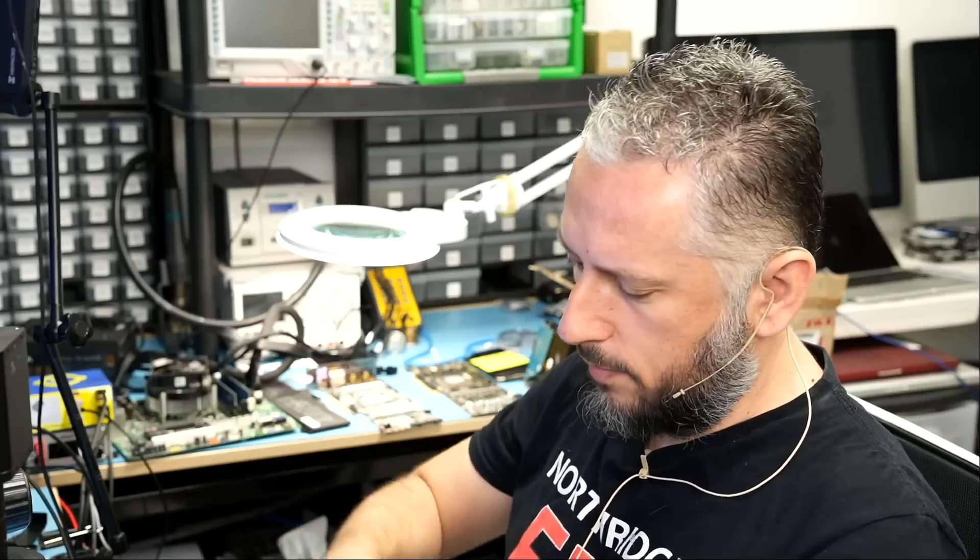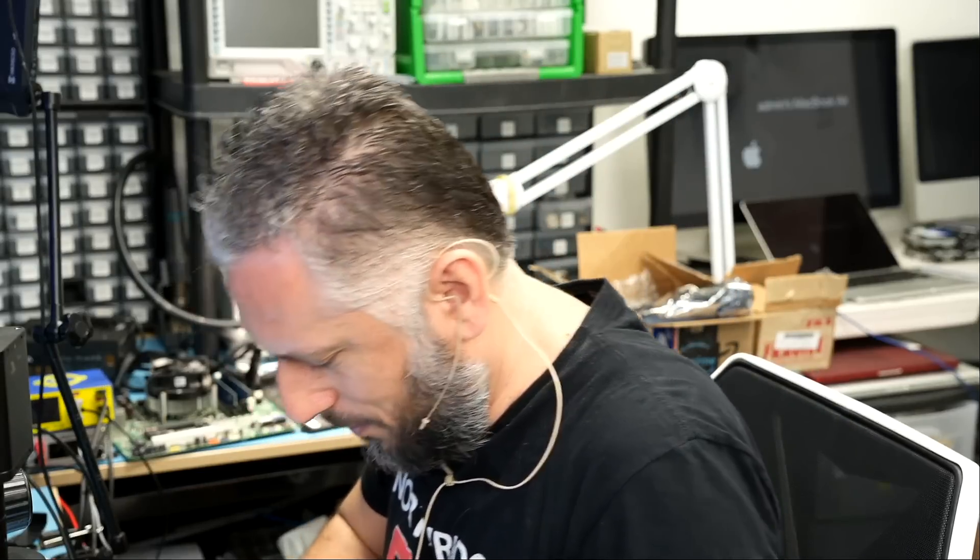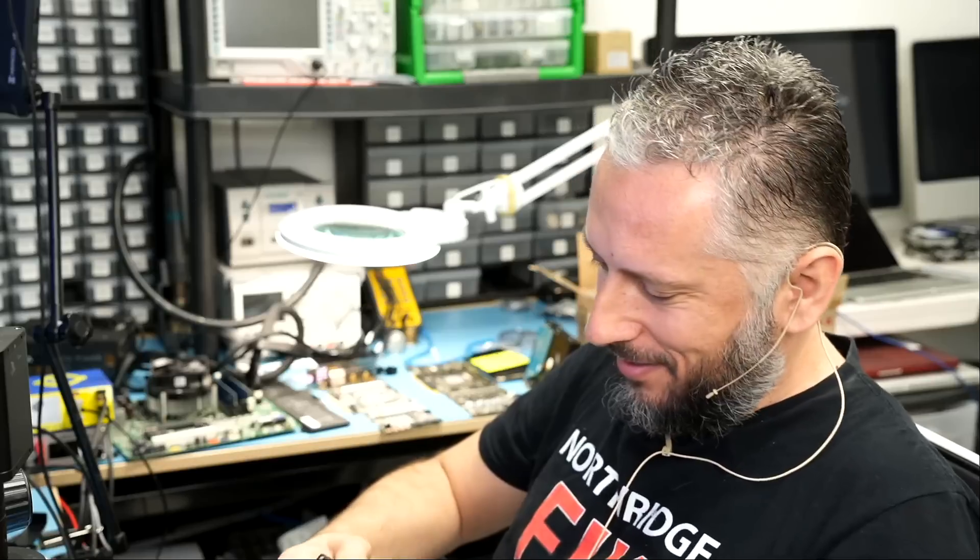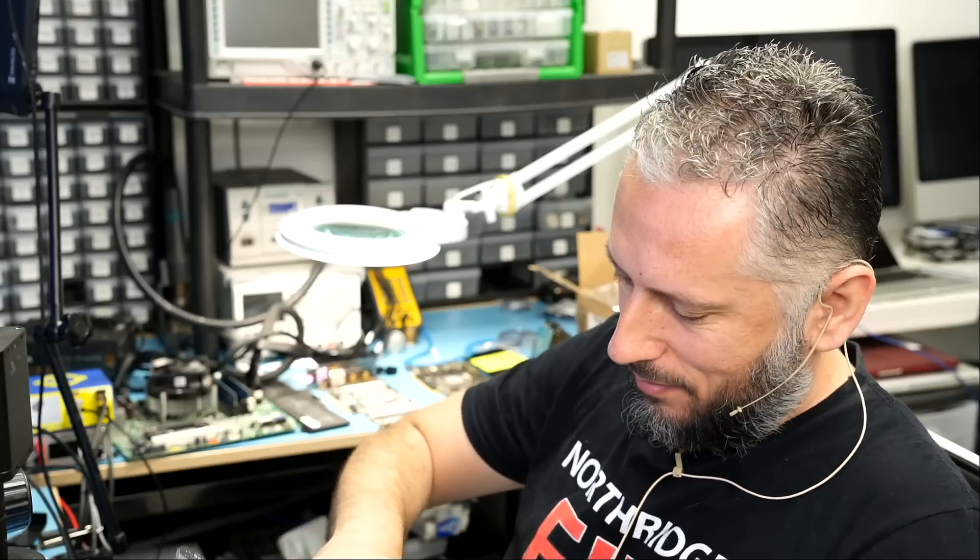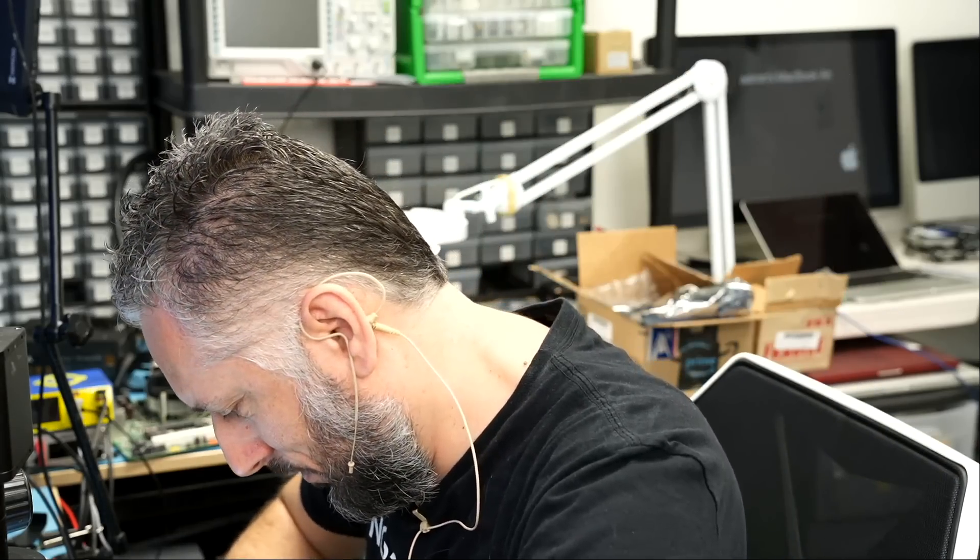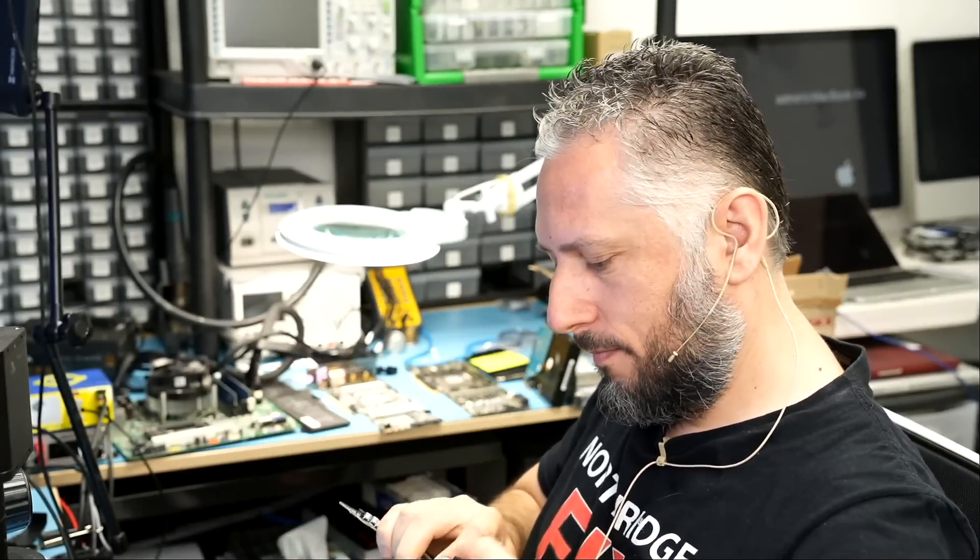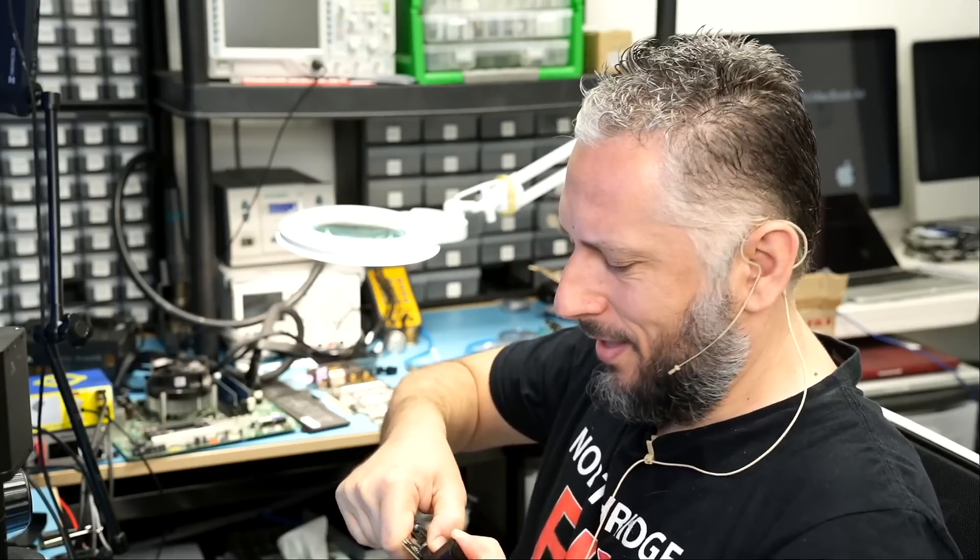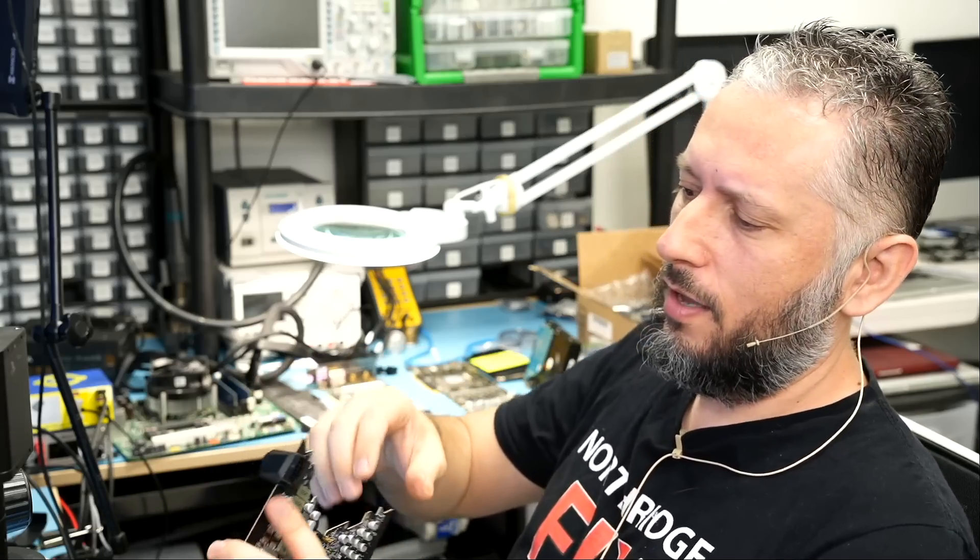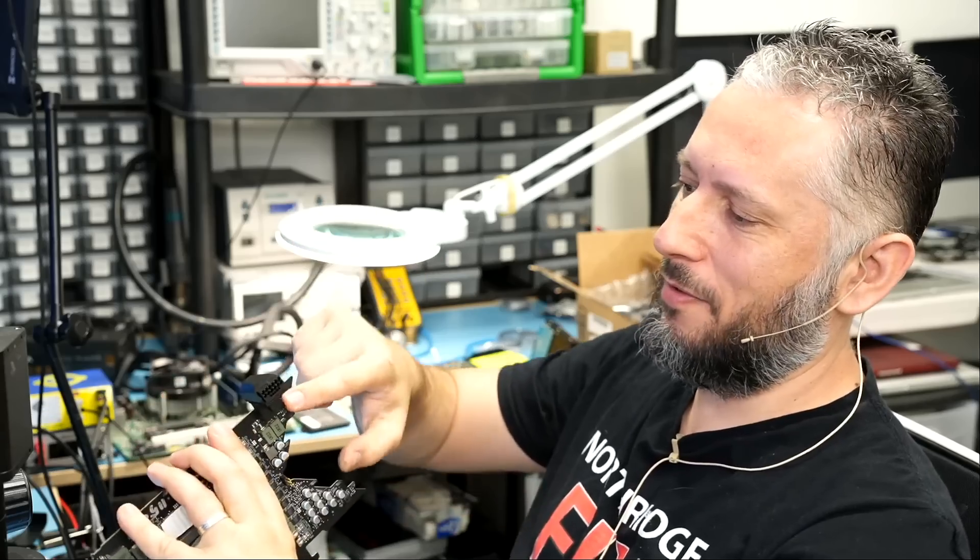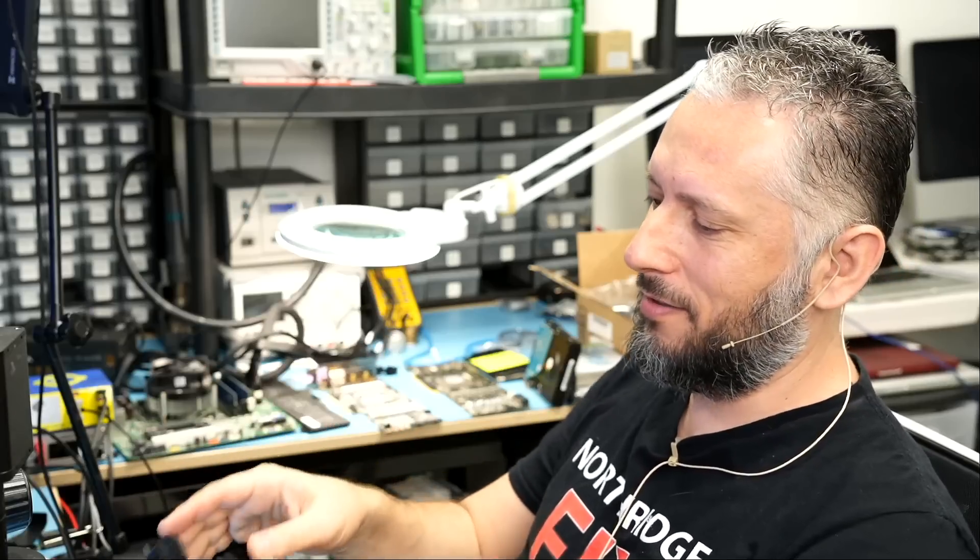Right now, I cannot tell if that connector is melted or not. But I can smell. Let me try to remove this power adapter. And I cannot even remove the power adapter. I think the connector melted and molded that power adapter onto it. I cannot remove the power adapter.